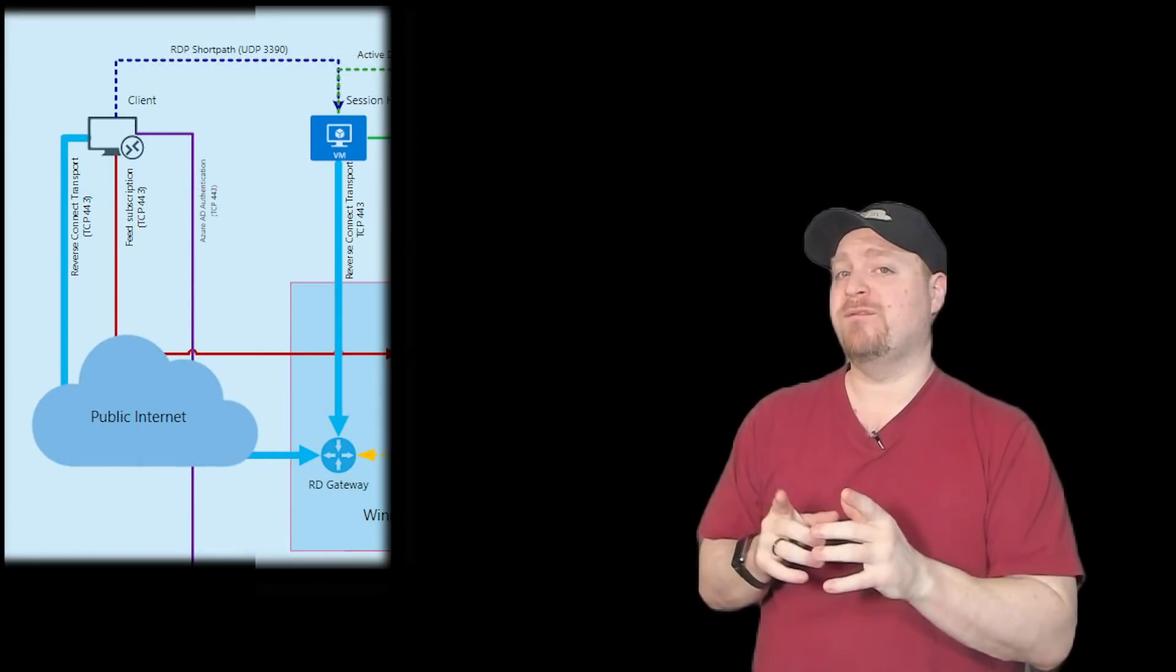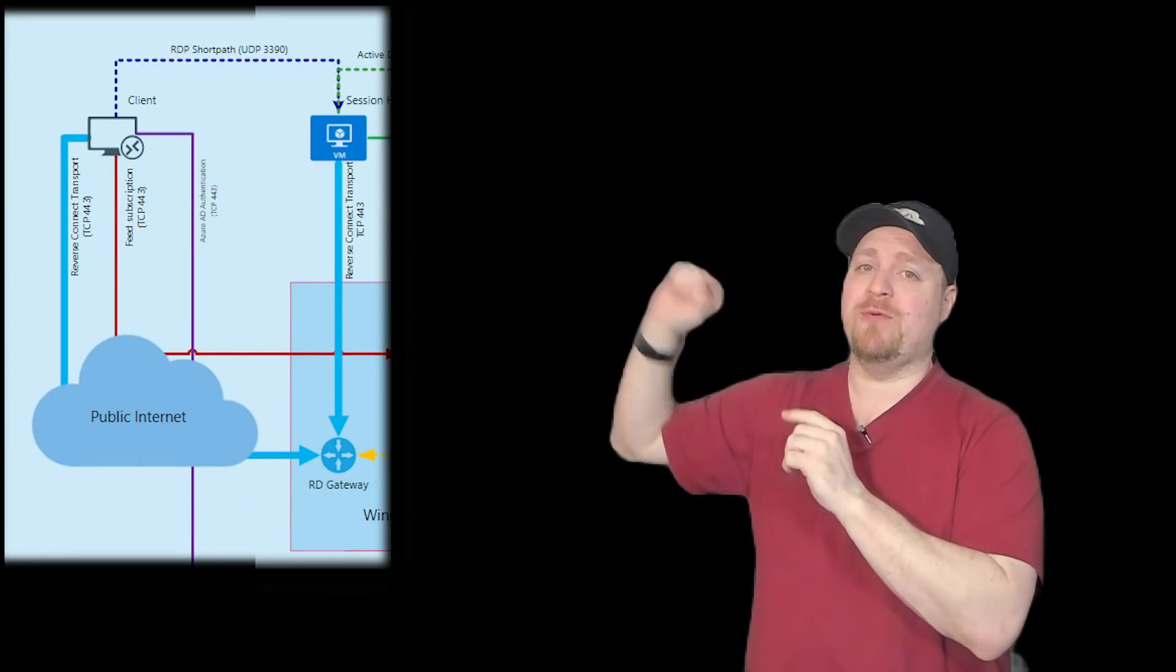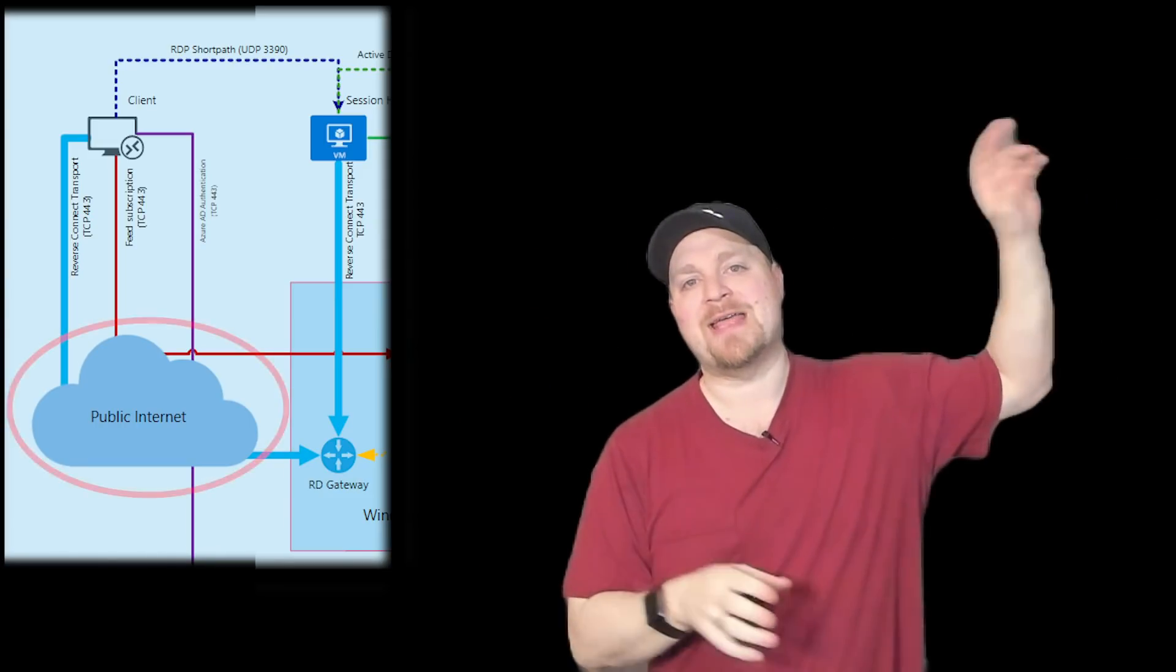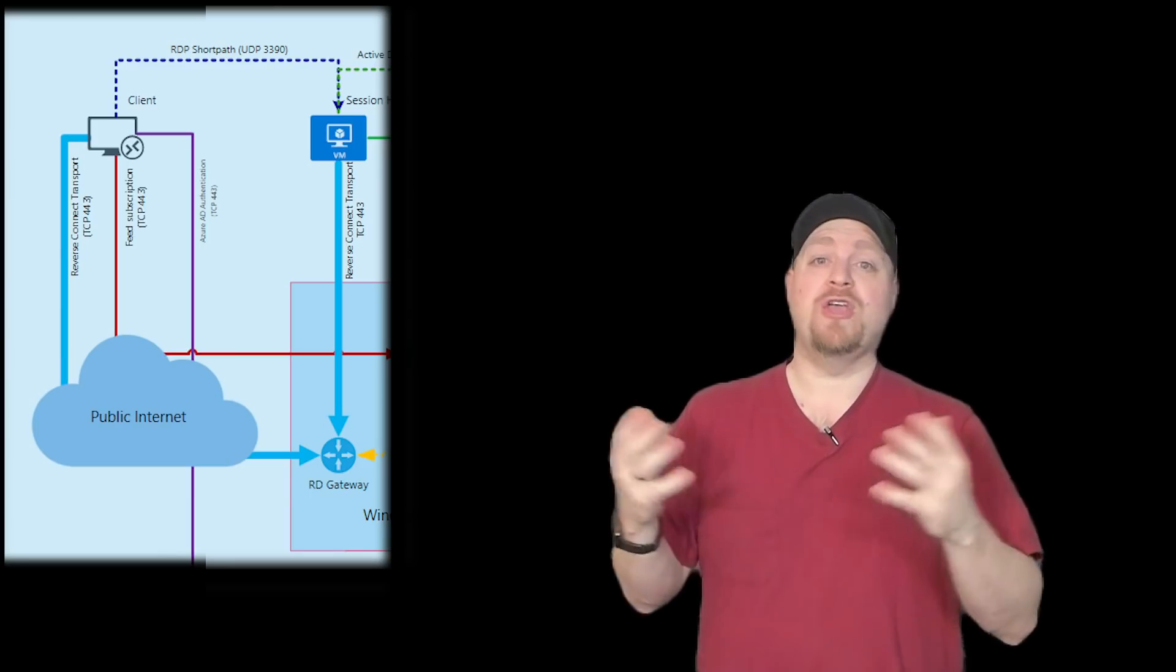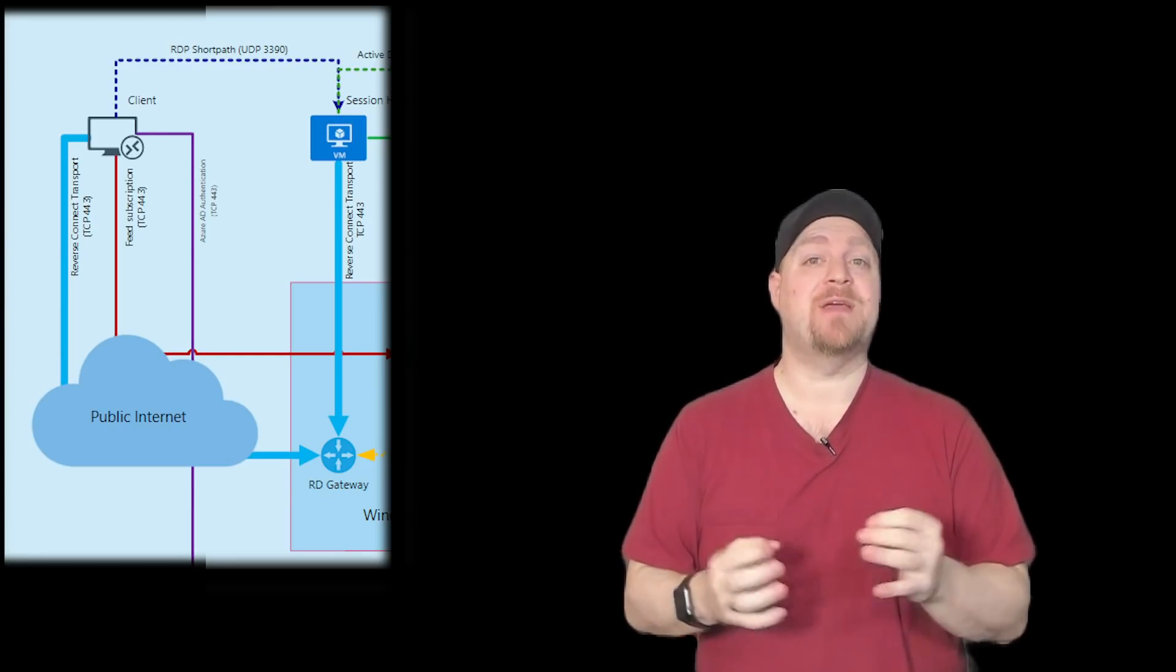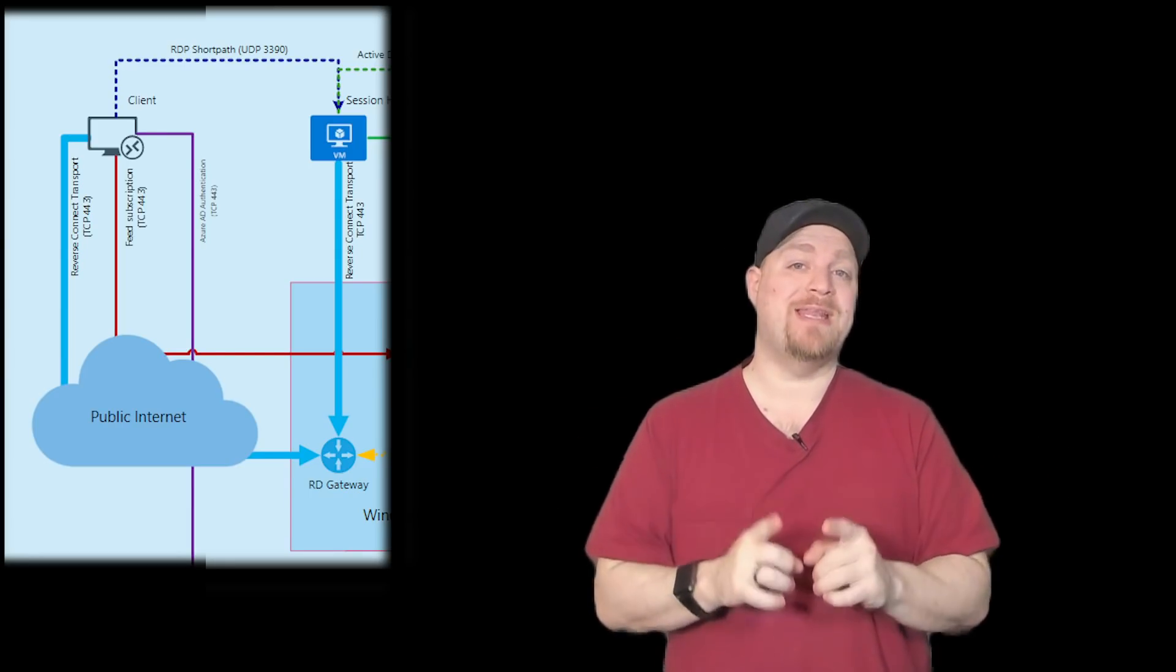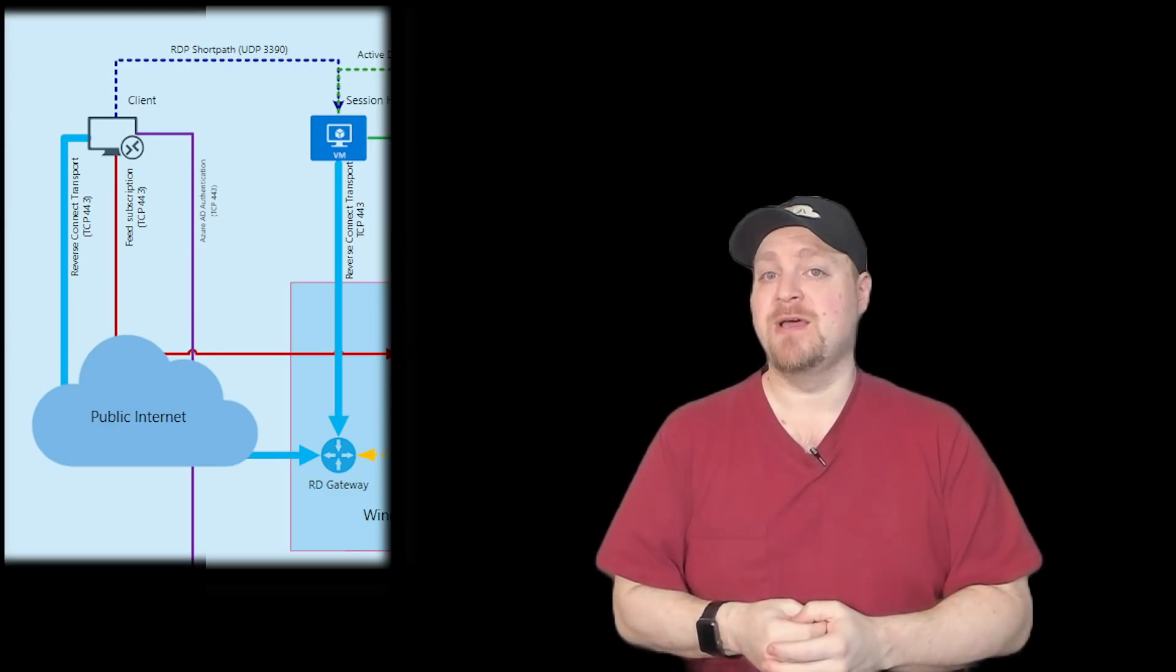When you use reverse connect, you're going out through the cloud, through the public internet, to do all that connectivity back to your environment. With RDP Short Path, you don't have to go over the public internet. This can be done privately on your own network, which gives us some other benefits and options.